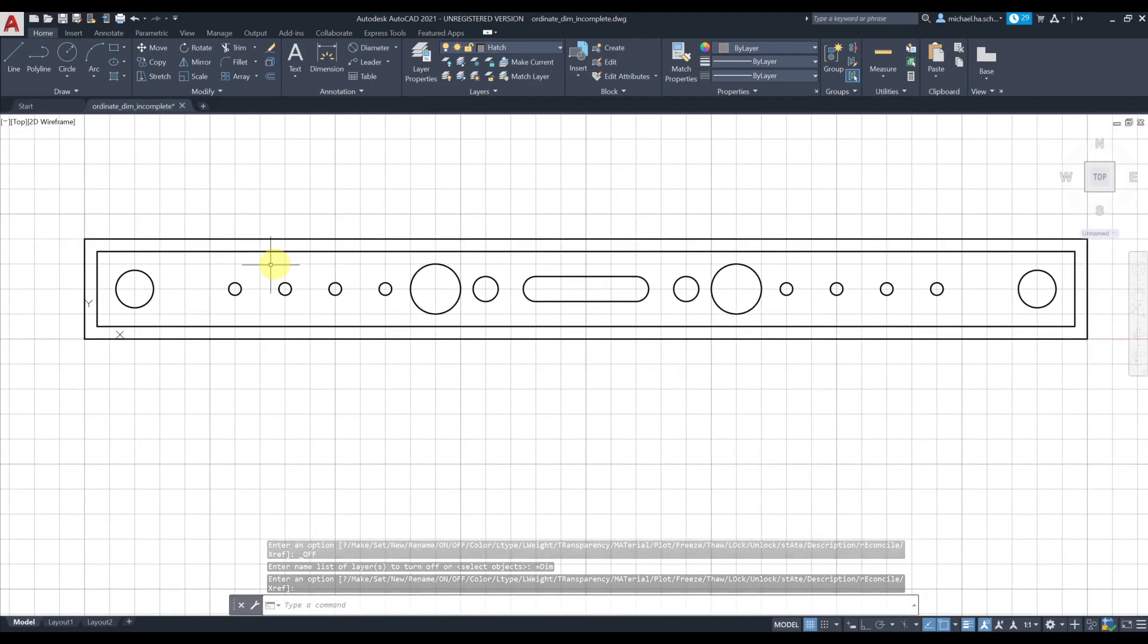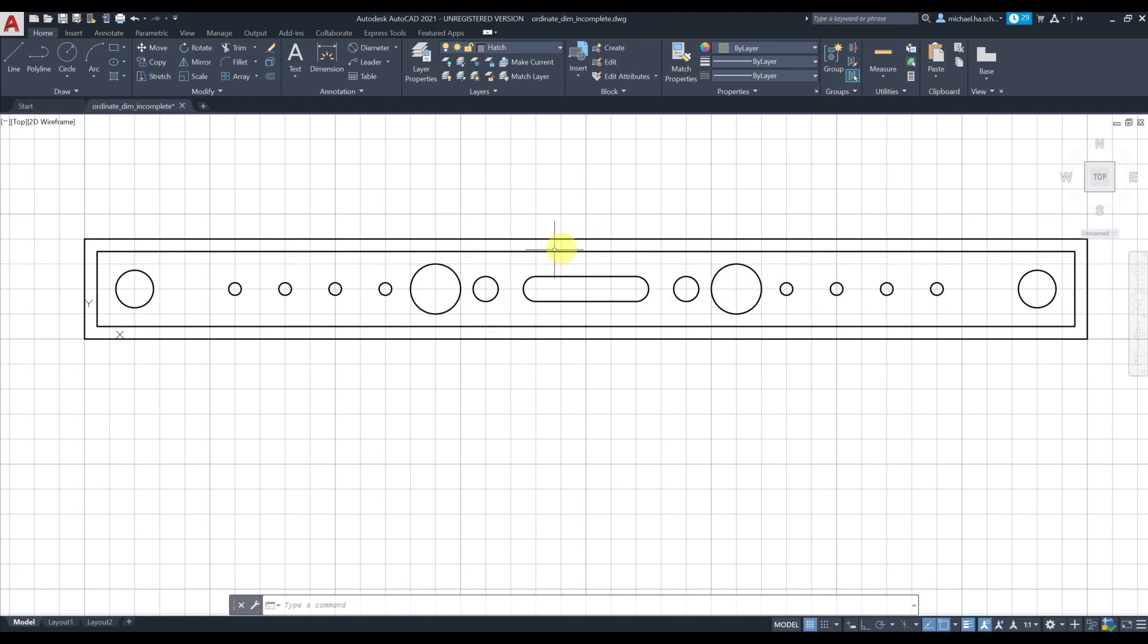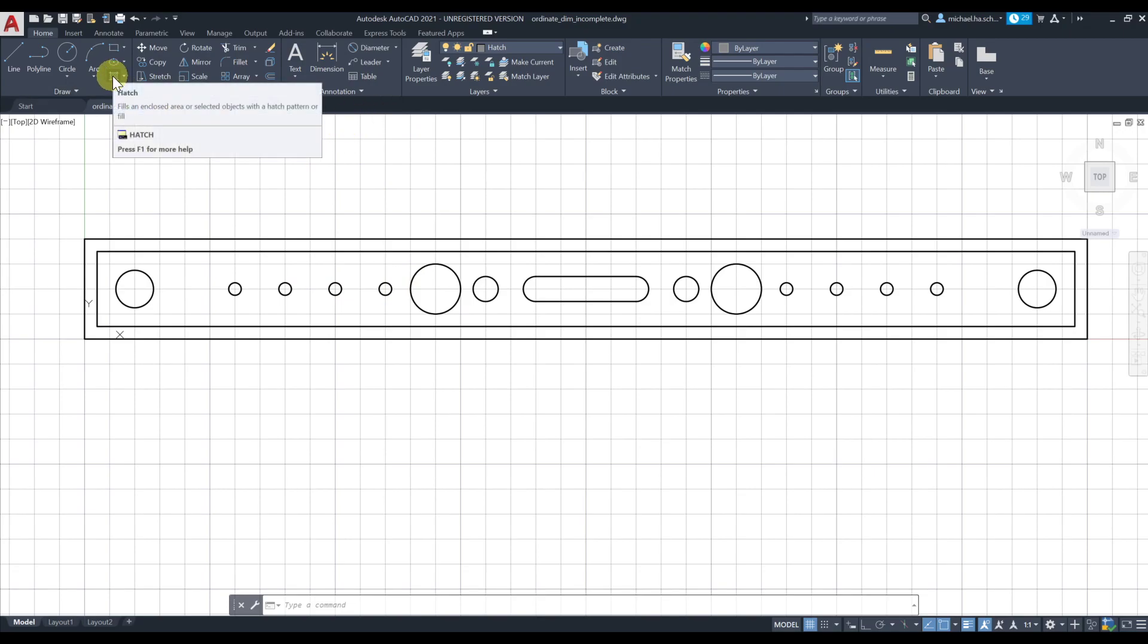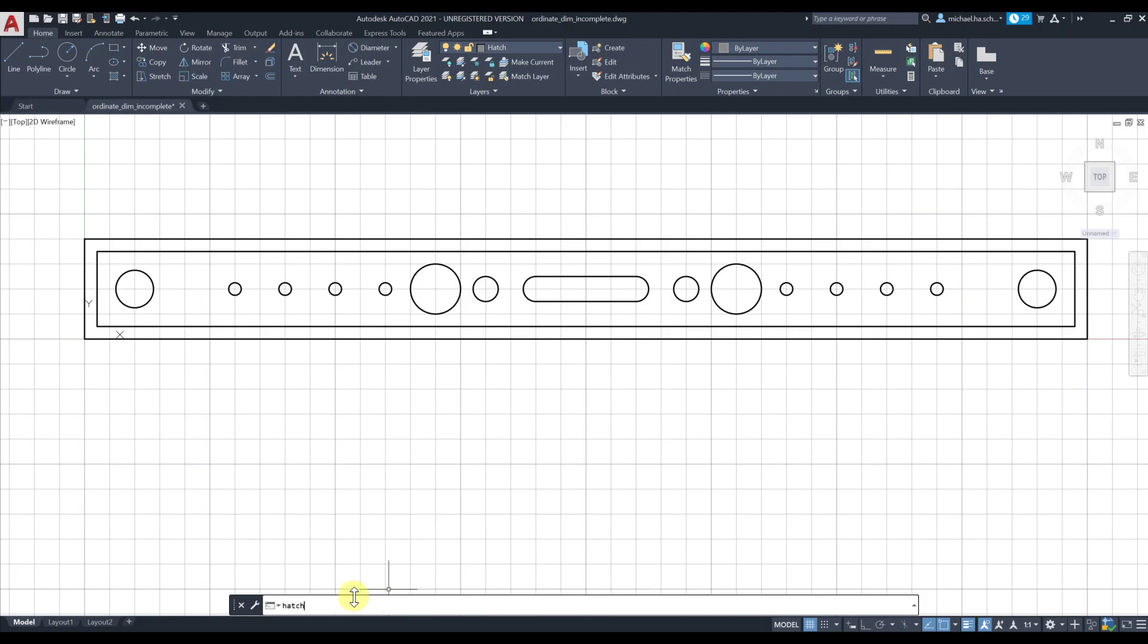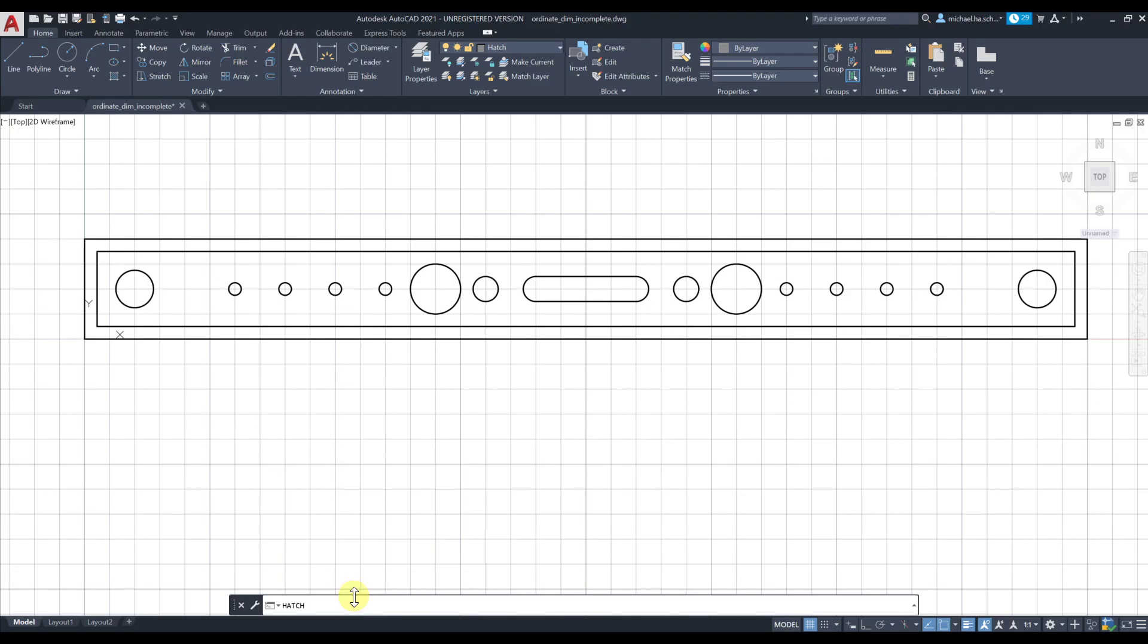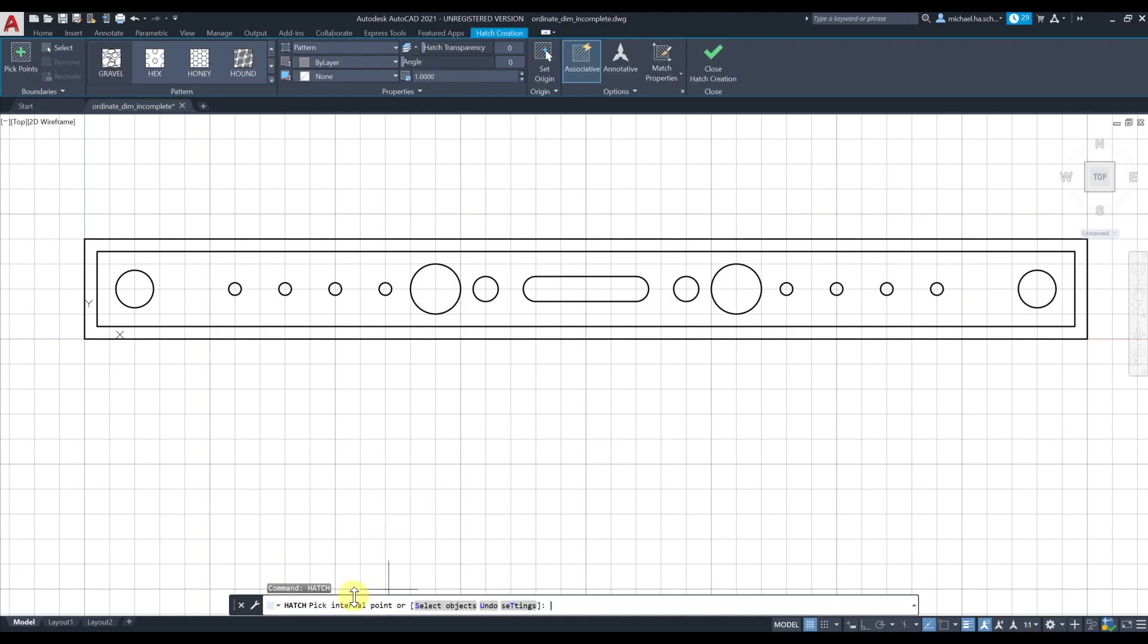For hatch you need a closed area, so you can hatch inside this or inside this. If you have an open area, AutoCAD is not gonna like it and it's gonna take a lot of time, might freeze on you depending on your computer. Hatch is right here or you can simply type hatch in the command bar. I've used AutoCAD for many years and we started with command bar, so I'm very comfortable with that.